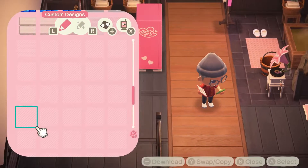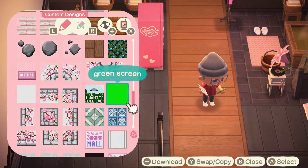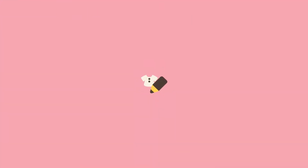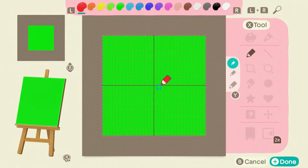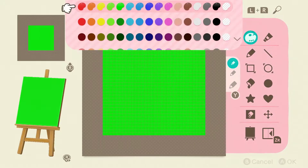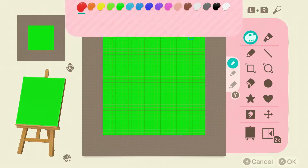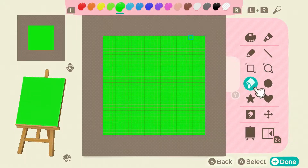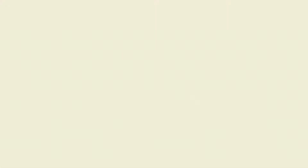Go to your custom designs and find a square that you want. You're simply going to color the entire thing green. I'm using the first color palette and it is the fifth color from the left. So I just take that green, go to the fill bucket, place it on here, and you're done. Name it whatever you like — I'm naming it 'green screen' because that's what it is.